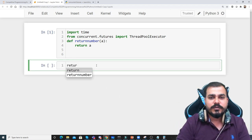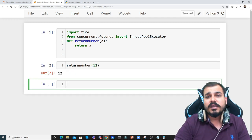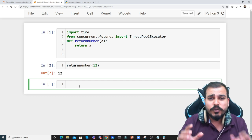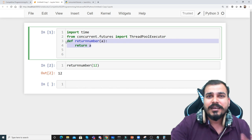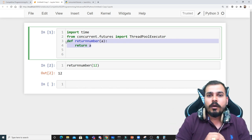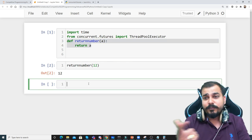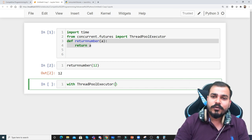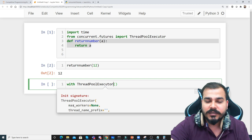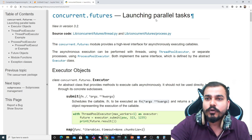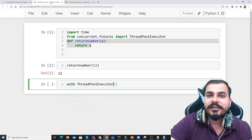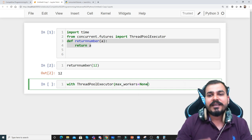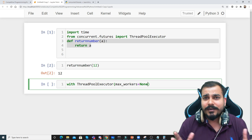Here is my function. I'm going to execute this return_number. If I give 12, I'm getting the output as 12. Now let's use this ThreadPoolExecutor so that we run this particular function parallelly. I will use with ThreadPoolExecutor, and here you have a parameter called max_workers. Max_workers basically means how many parallel tasks I can launch. Initially let me put it as None. If I change this value to 1, 2, 3, that many number of parallel tasks can be created.